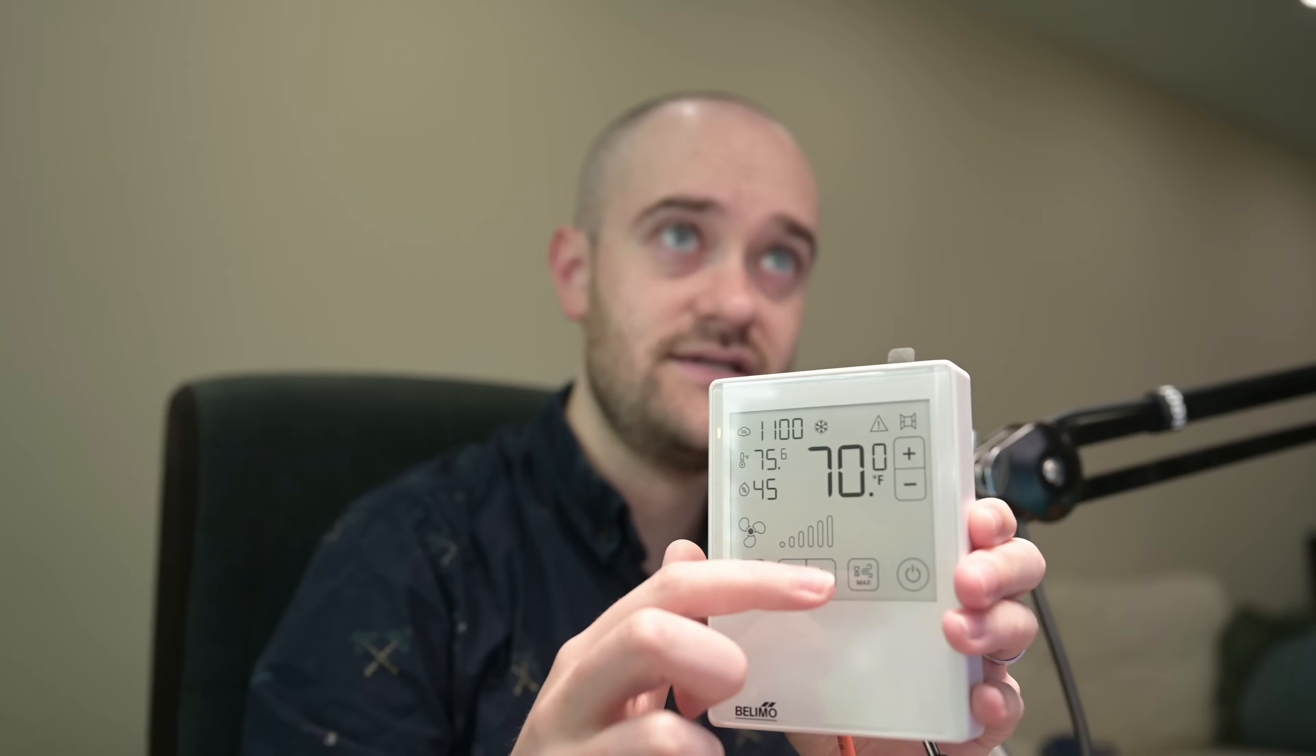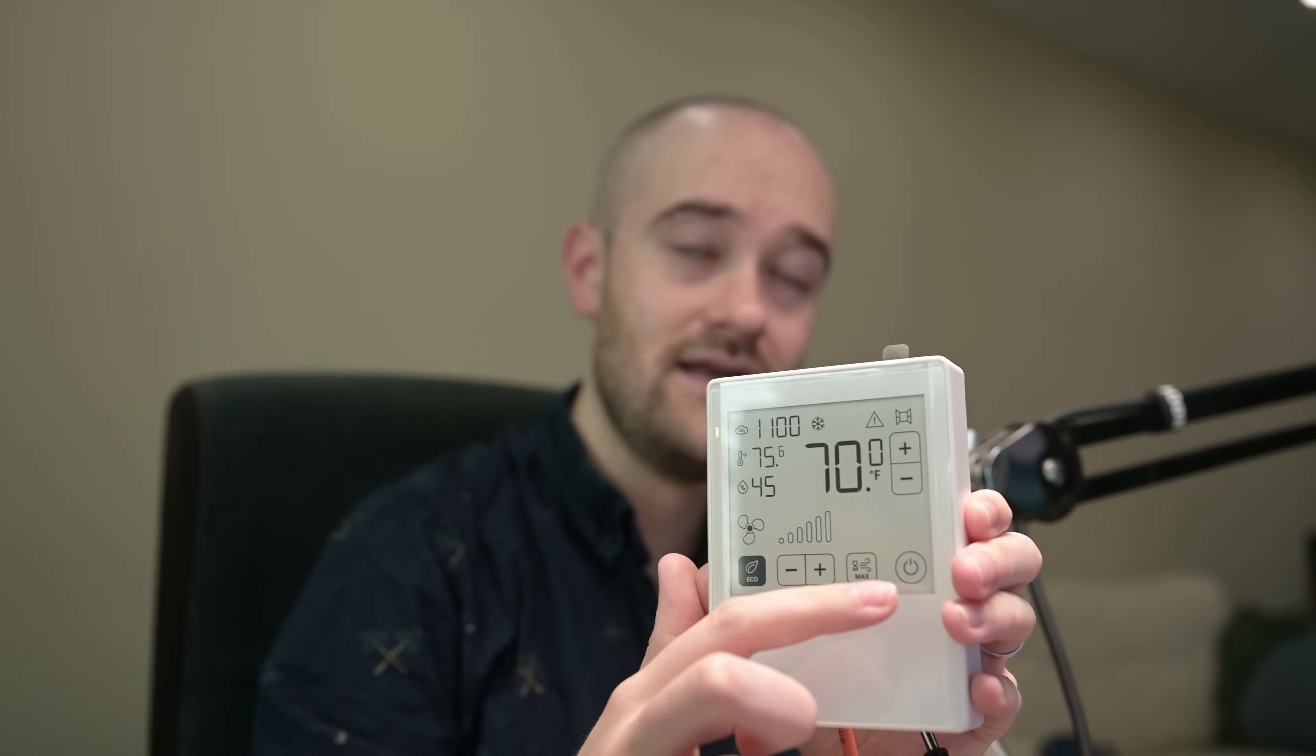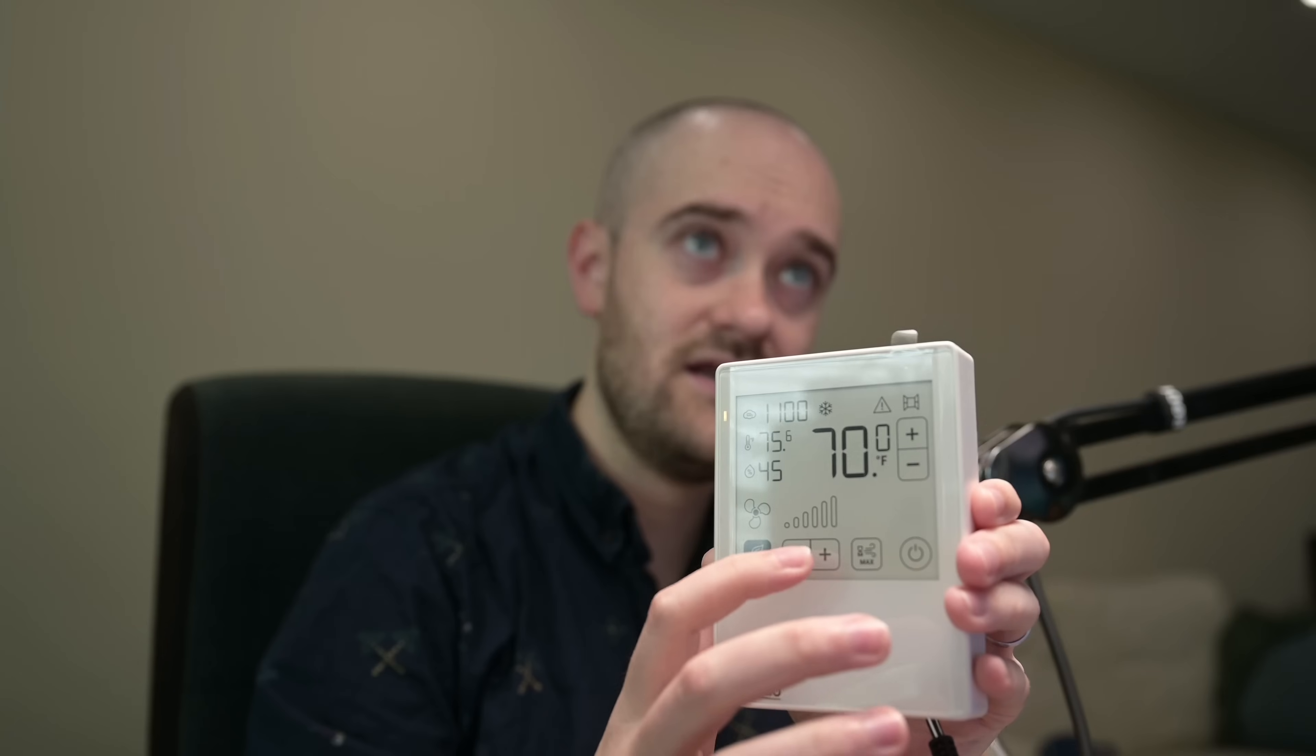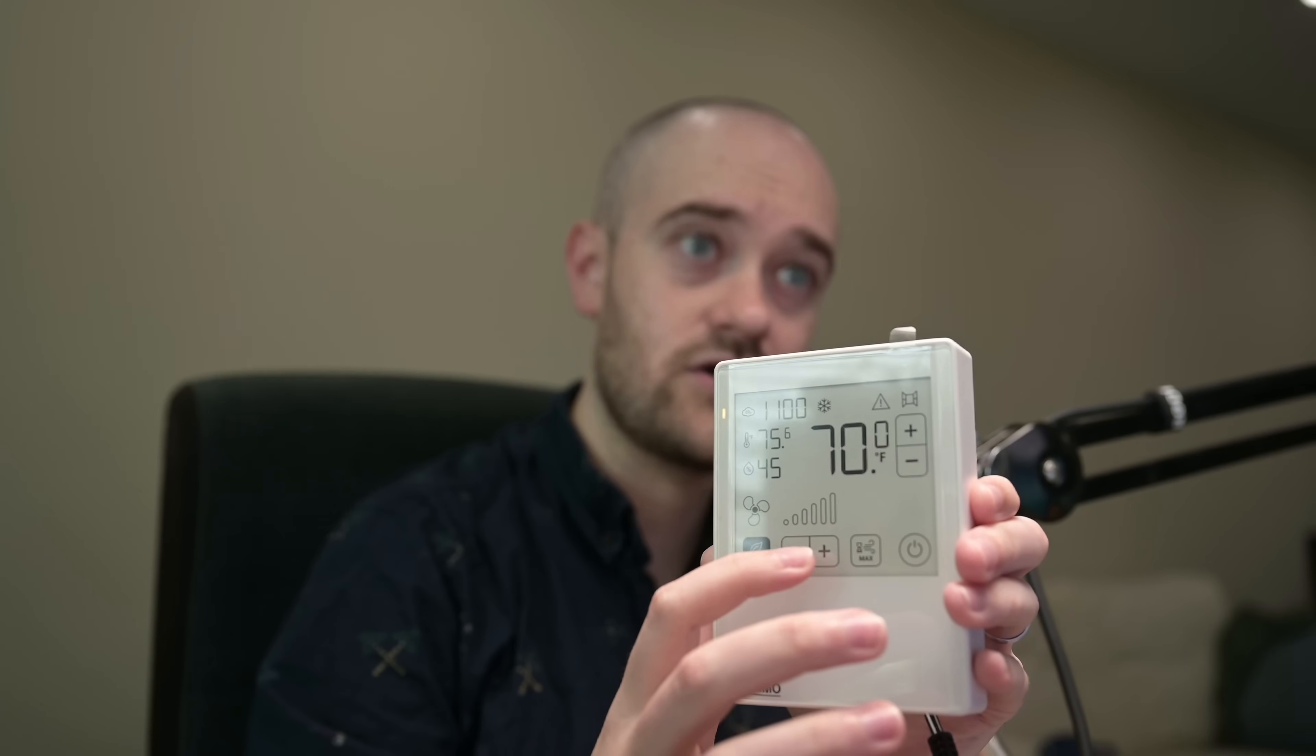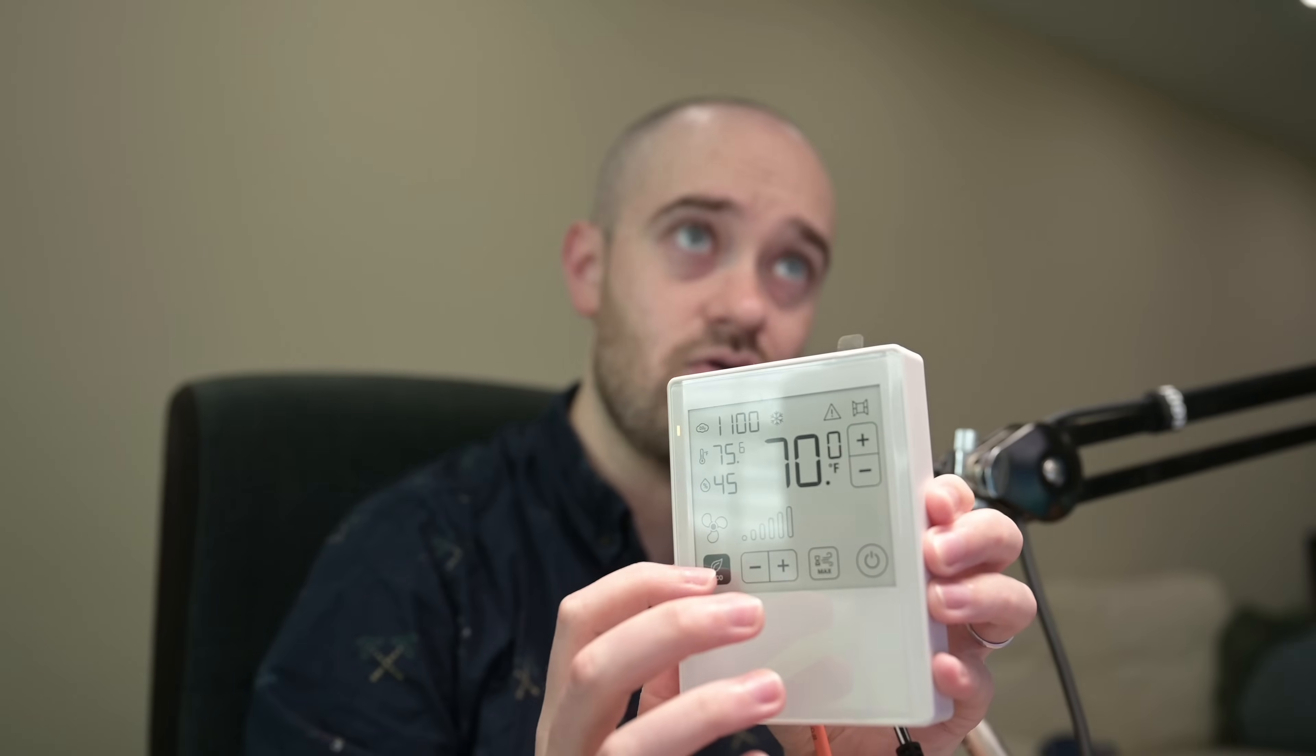And then down below we've got an on-off, again totally configurable. You can hide that if you don't want to use it. And then a boost mode, our fan current speed. We can configure that as we need to. And then an eco mode.